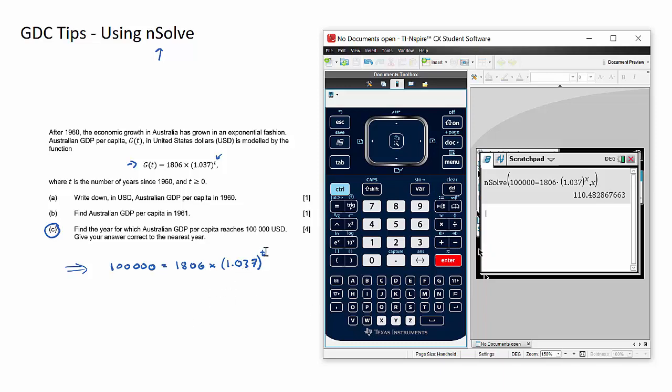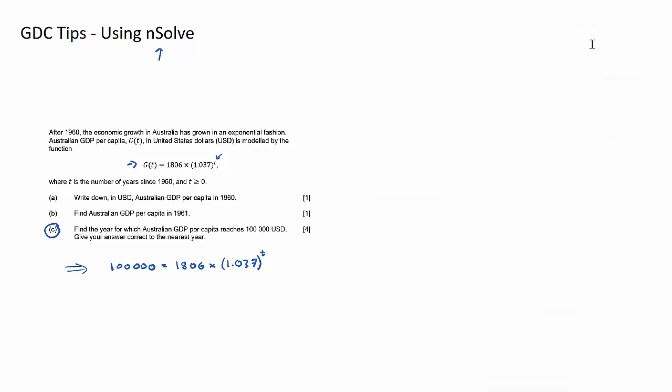In our case here, the solution for t, when we're solving this equation here for t, will equal 110.48. So that's pretty good, that's pretty quick, otherwise that would take a number of lines of working.